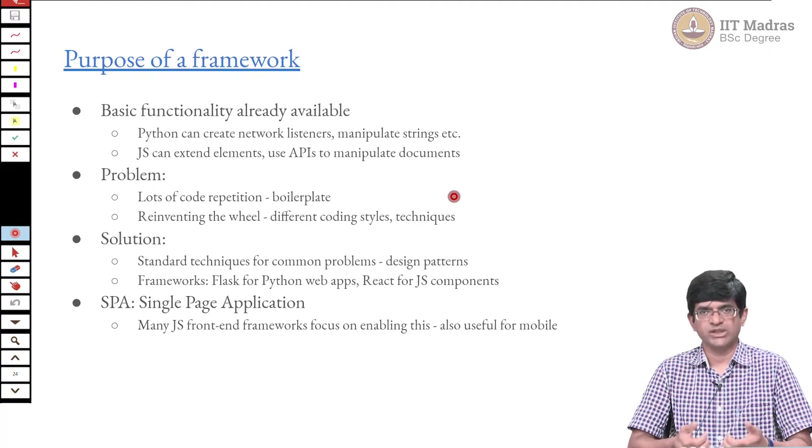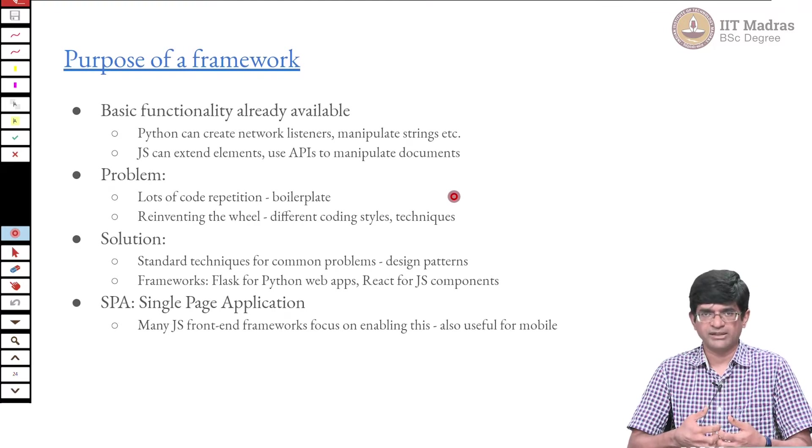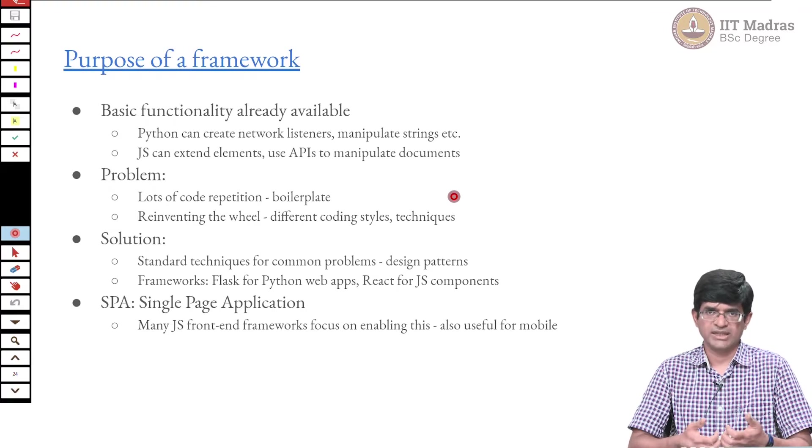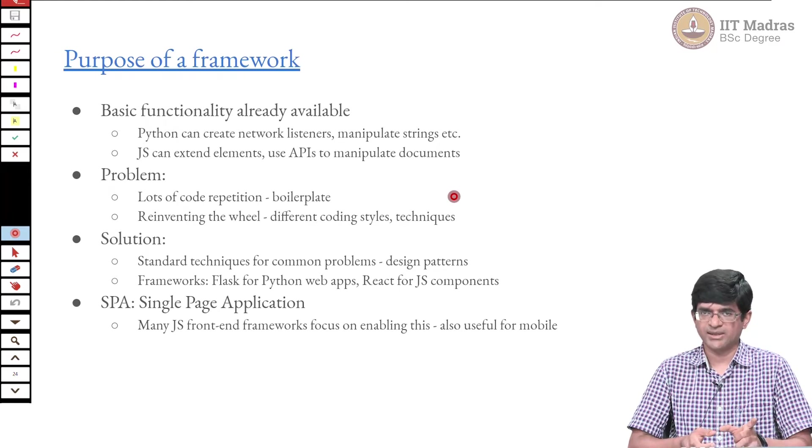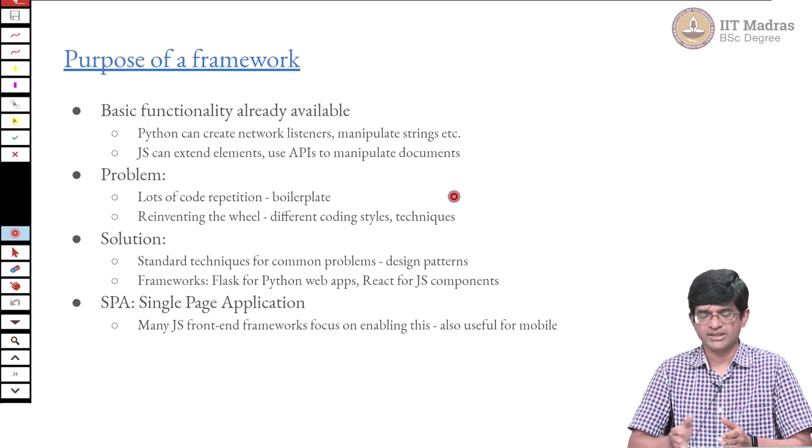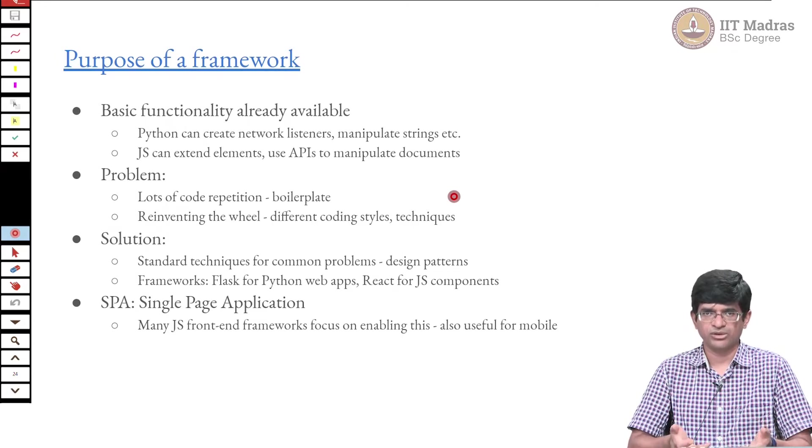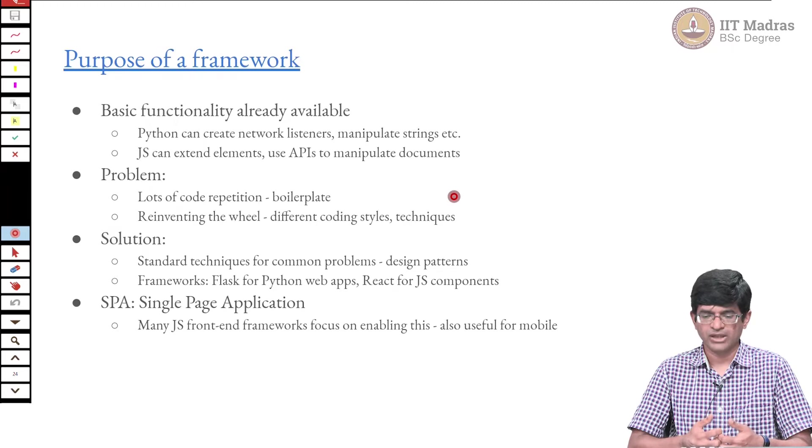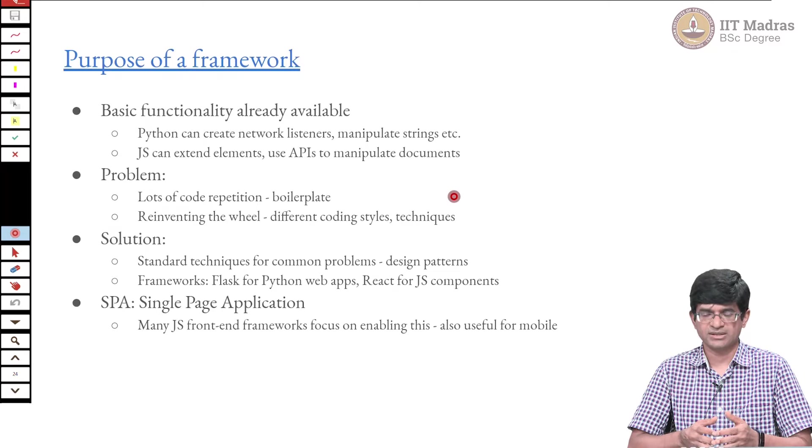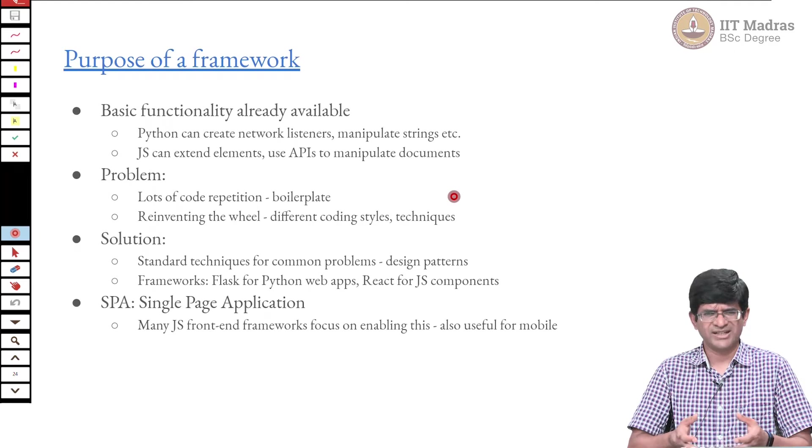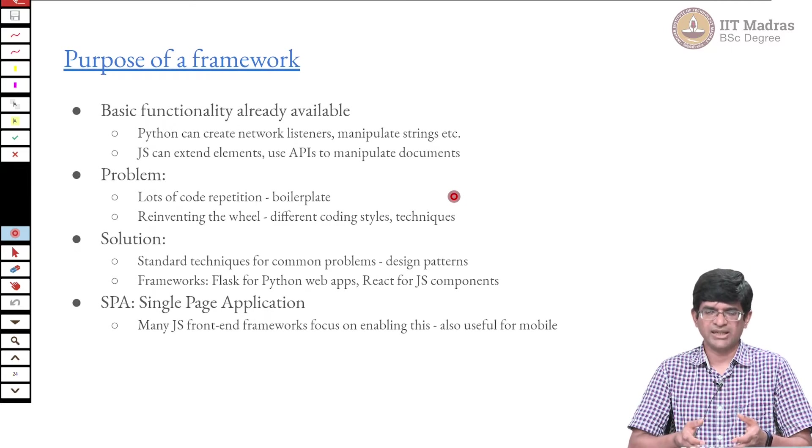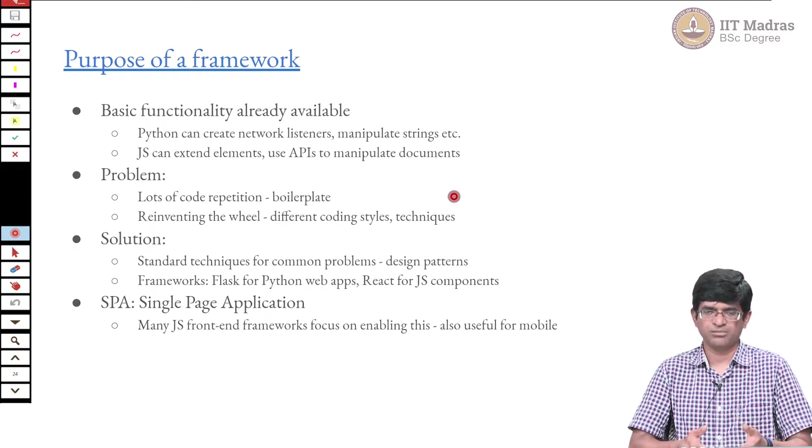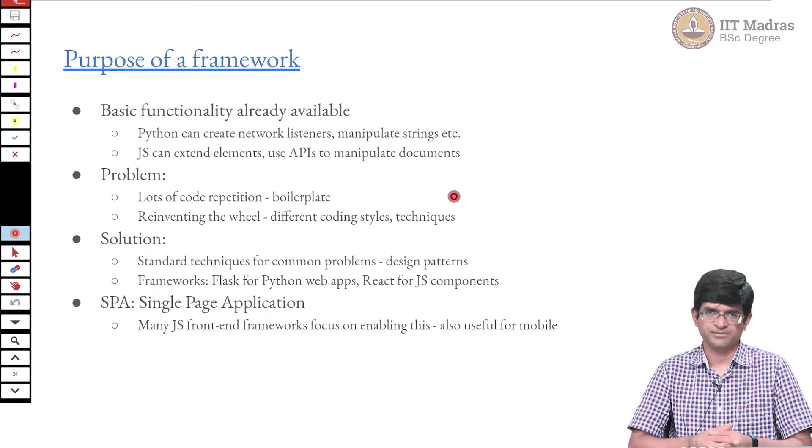That is what a framework is. Flask, for example, is a framework for creating Python web applications. React is one of the frameworks available for creating JavaScript components—not exactly JavaScript web components. There is a difference between React components and JavaScript web components; different styles of doing things. But they are all trying to solve similar problems. React focuses only on the user interface, whereas web components do a bit more, including the state of the system. Ultimately it comes down to: is it popular, is it easy to use? People will use it.